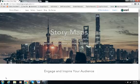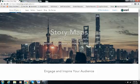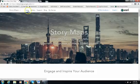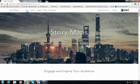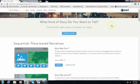Esri and ArcGIS Online have created a number of templates for you to create story maps. There's a landing page for story maps — you can see it up here in the top left corner. You can Google 'story maps Esri' and it will bring you to this landing page. At the top, you'll see there's a link for Apps. If you click on Apps, it will show you all the different types of stories you want to tell.